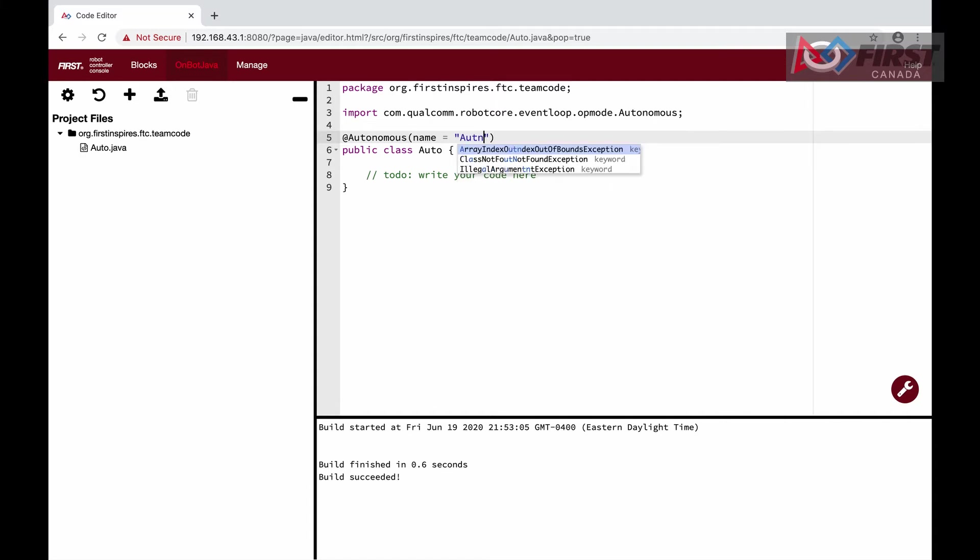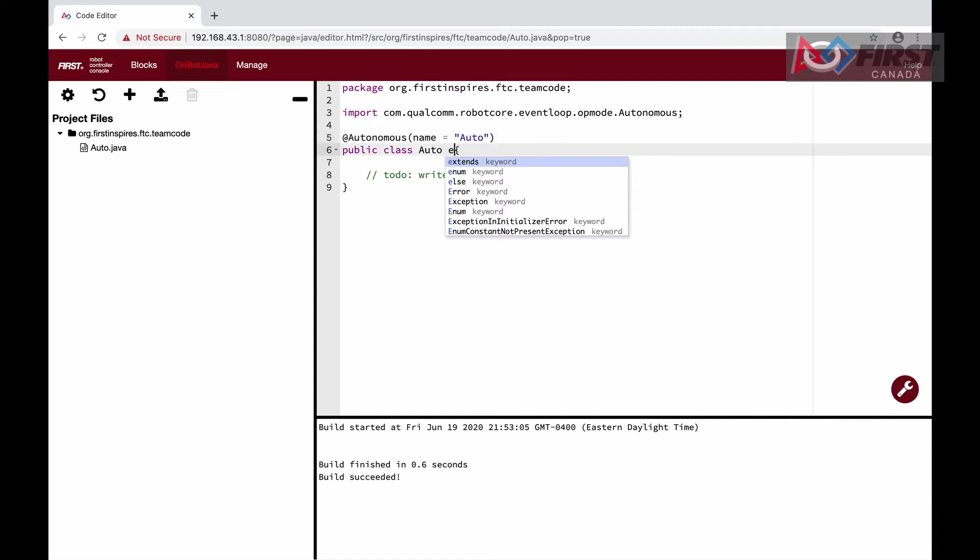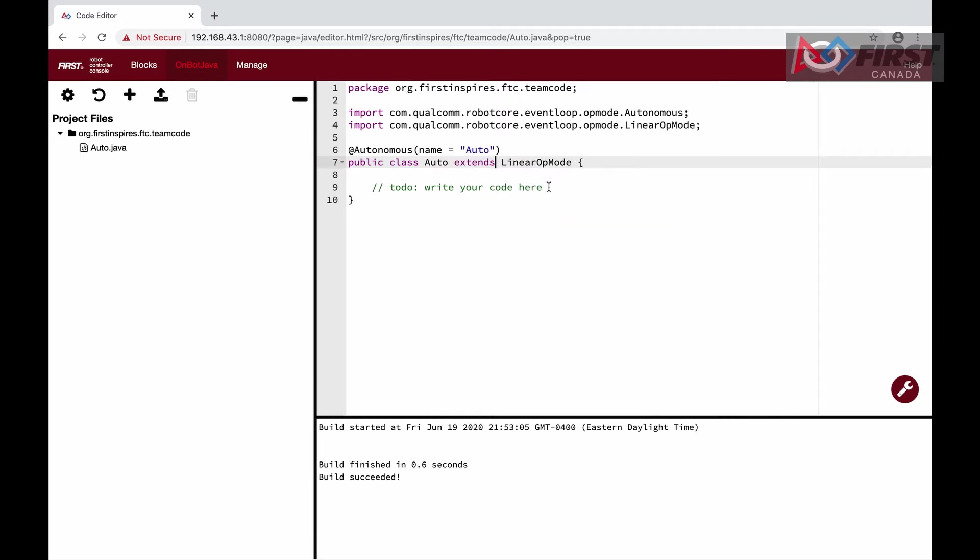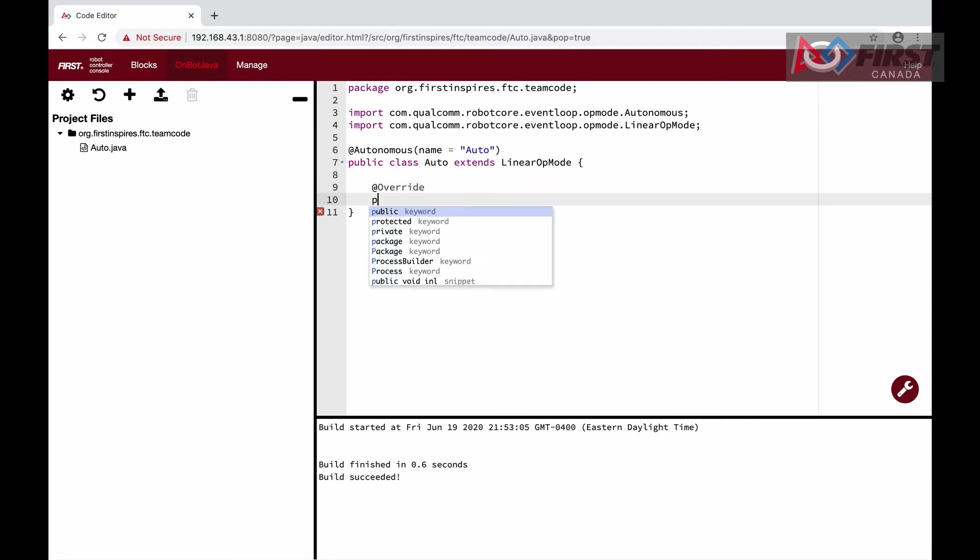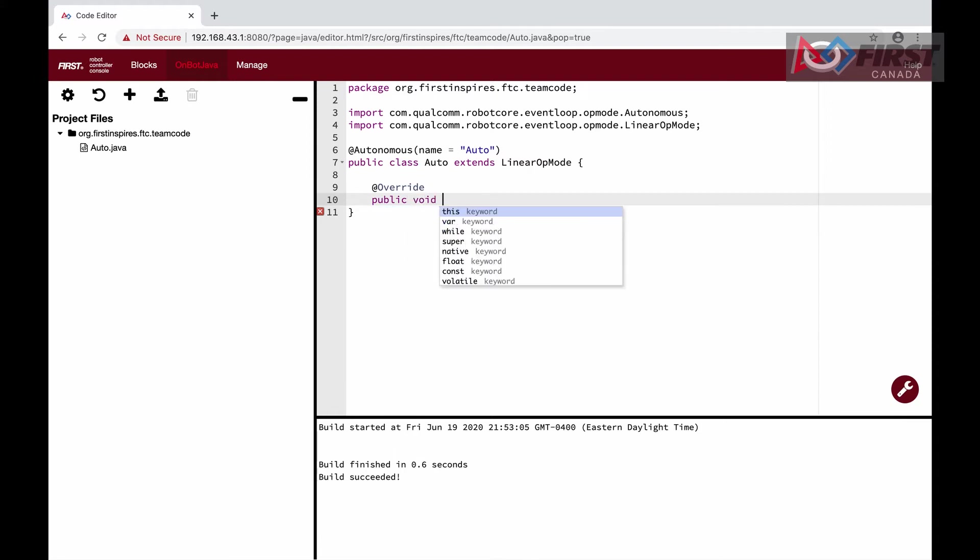We also want our autonomous to extend LinearOpMode. Although regular OpMode can be used, this is easier because we want our code to run once instead of looping over it. Now we will add @Override runOpMode as this function is inherited from LinearOpMode and will be where our code runs.